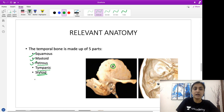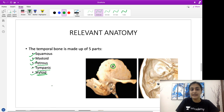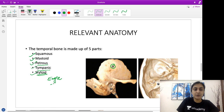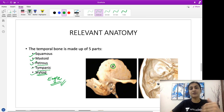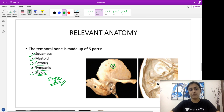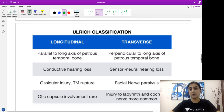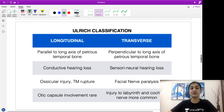And then we have the styloid process. Remember, the syndrome associated with an enlarged styloid process is called Eagle syndrome, which can present with pain or impingement of the glossopharyngeal nerve. That was briefly about the anatomy of the temporal bone. Now let's focus on the very important topic of distinguishing factors between longitudinal and transverse fracture.